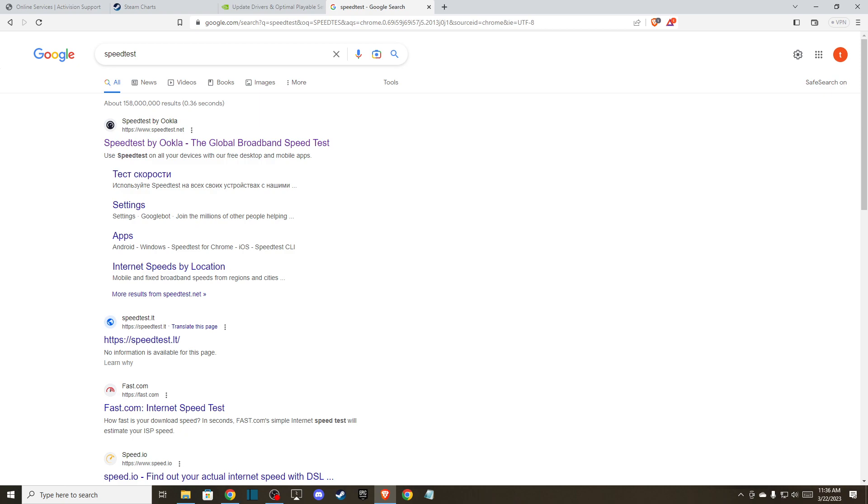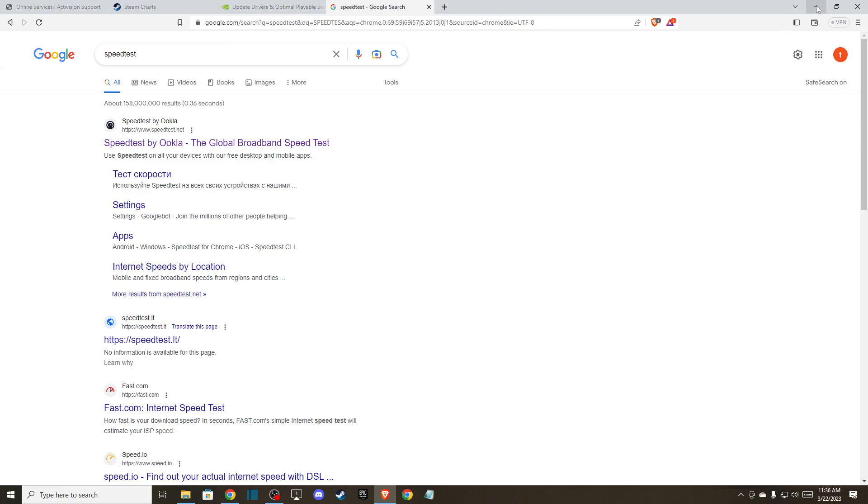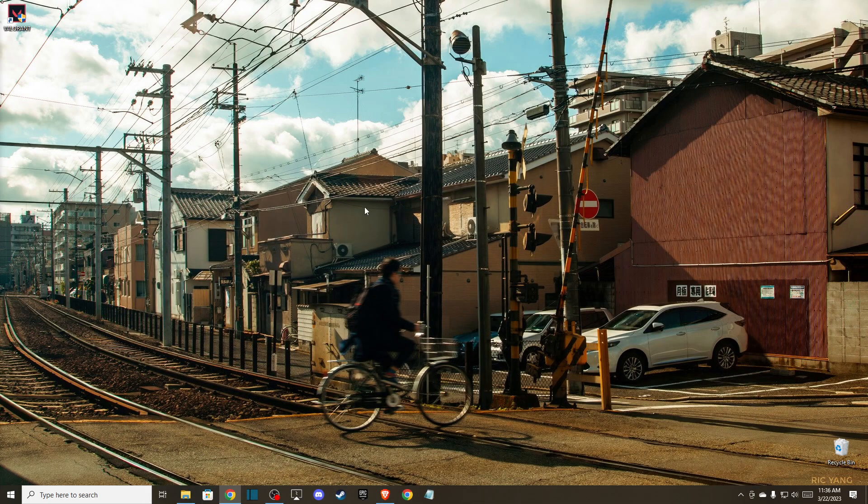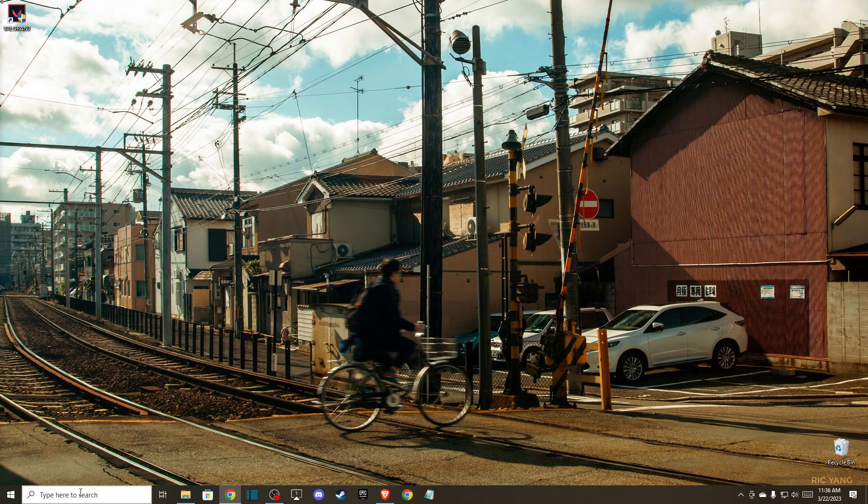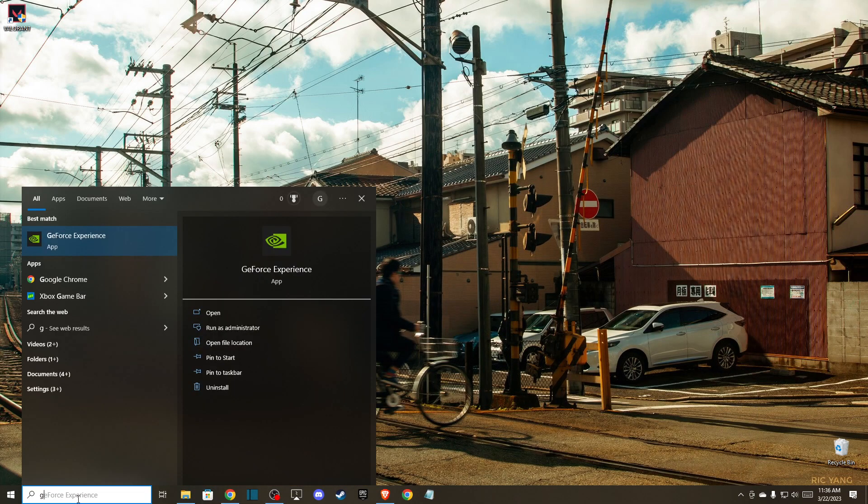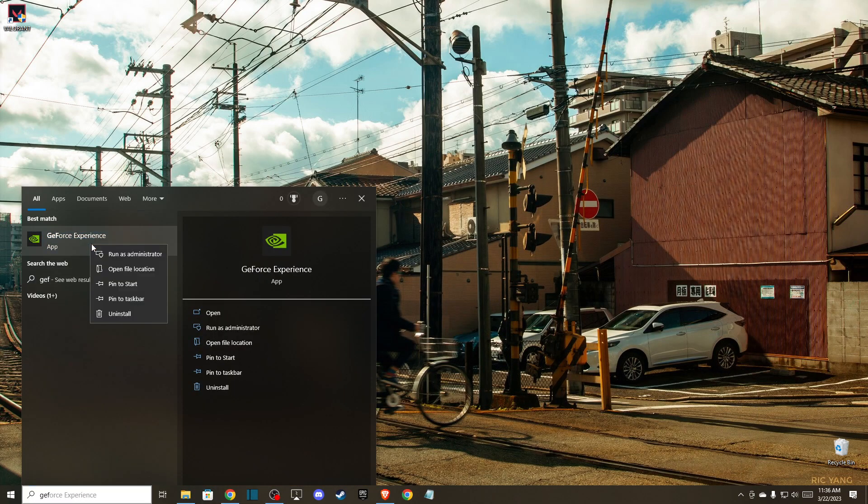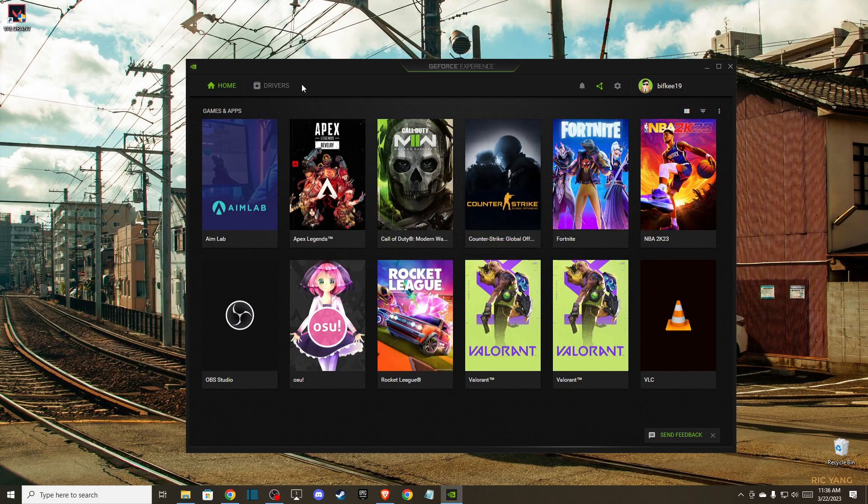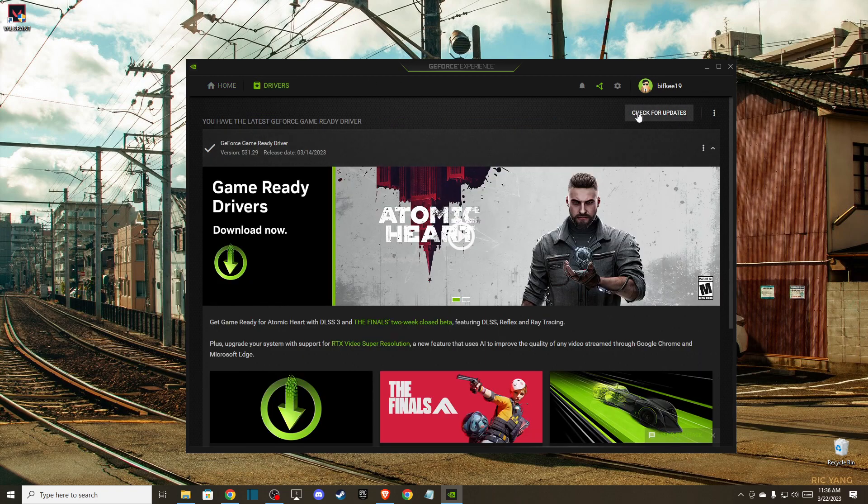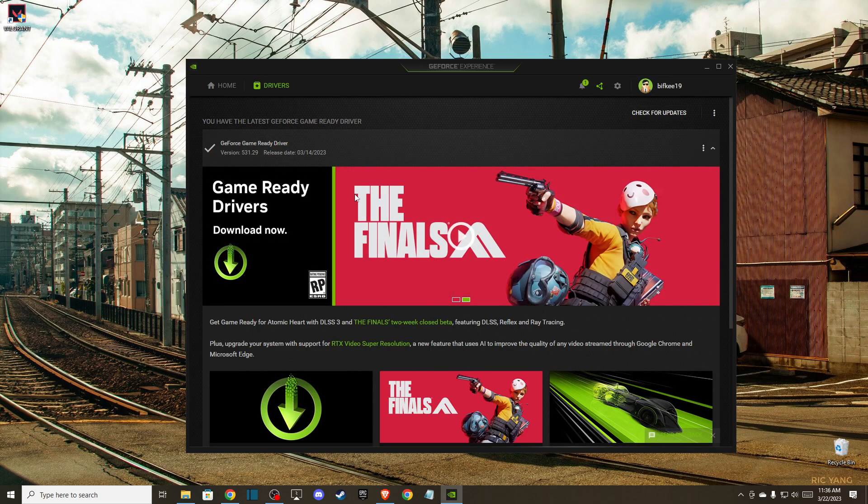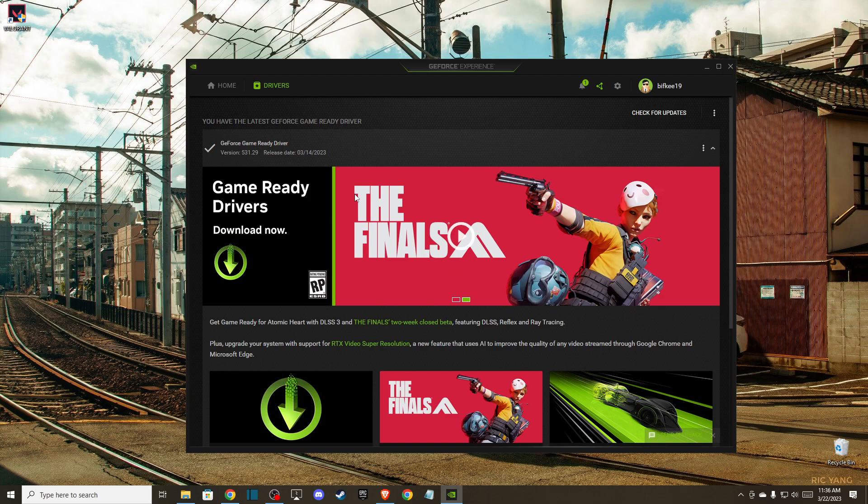The second thing that you can do, you can run GeForce Experience as admin so you will have all the rights to download drivers. Try to run GeForce as admin and try to install drivers. If you're still getting the same error...